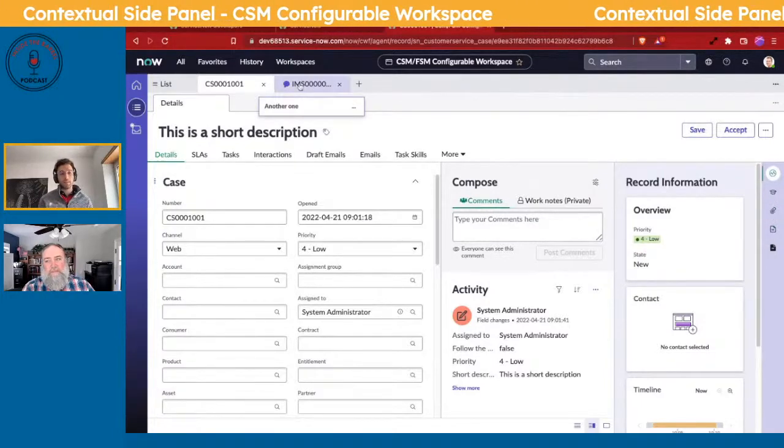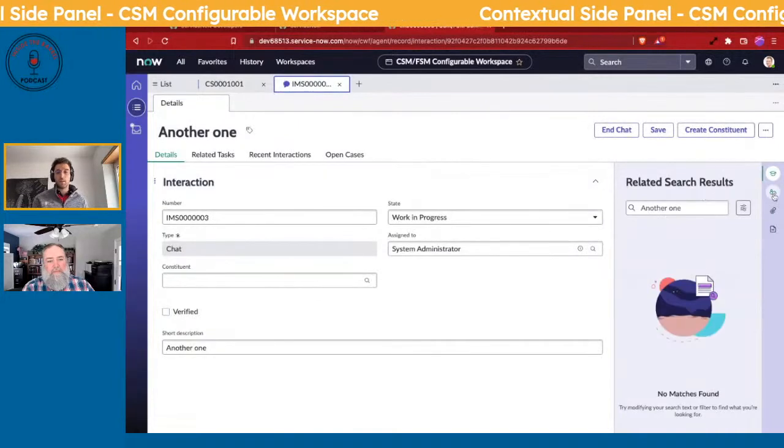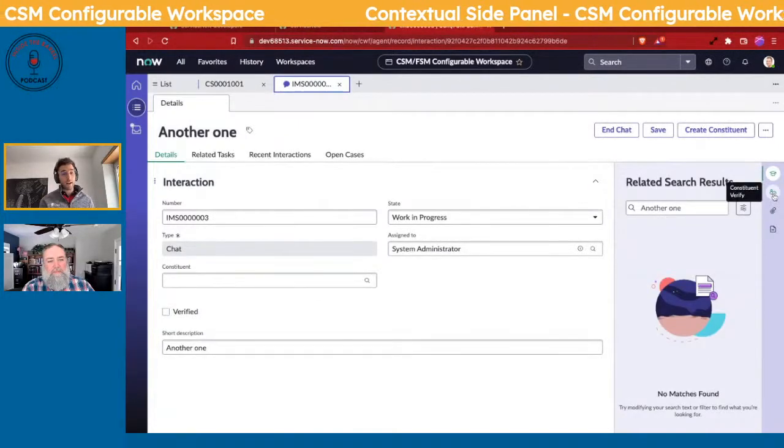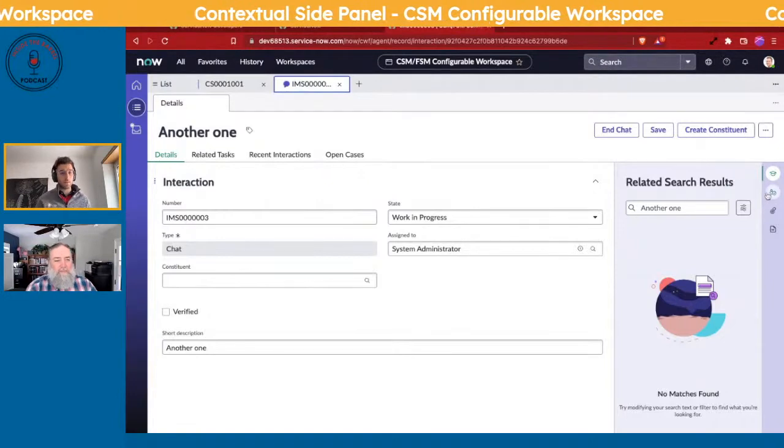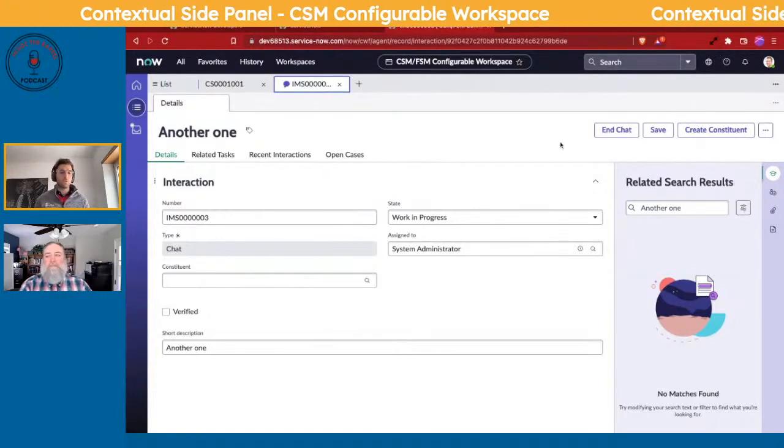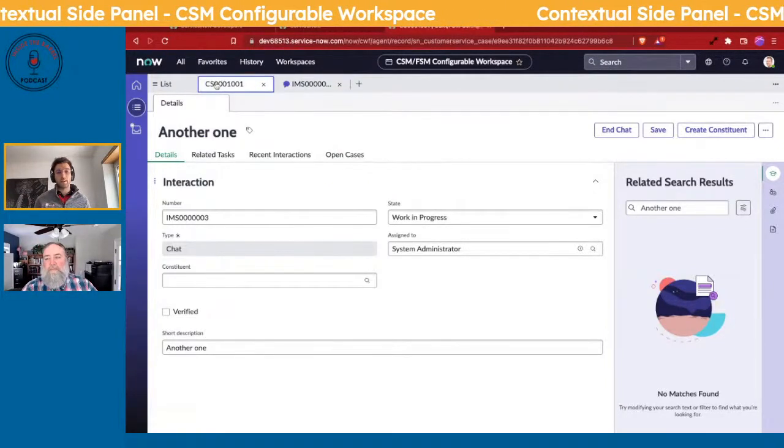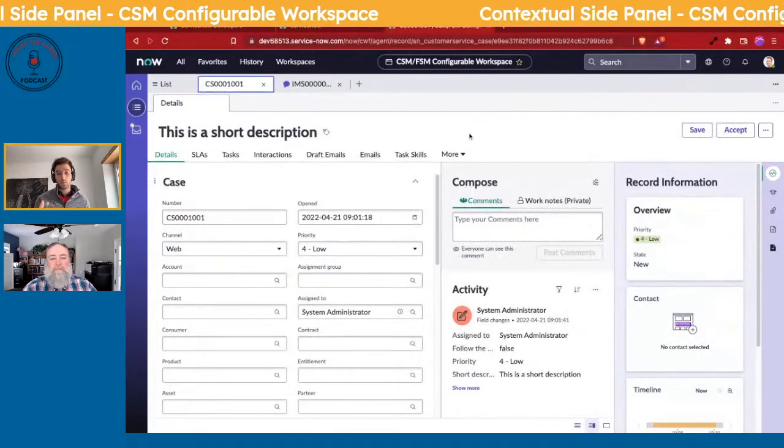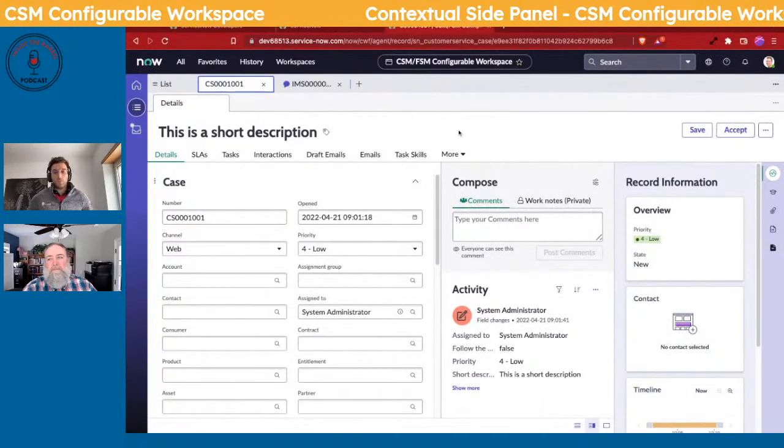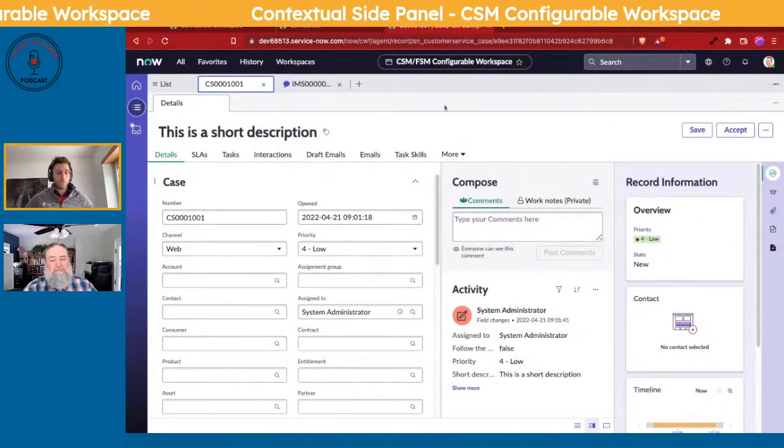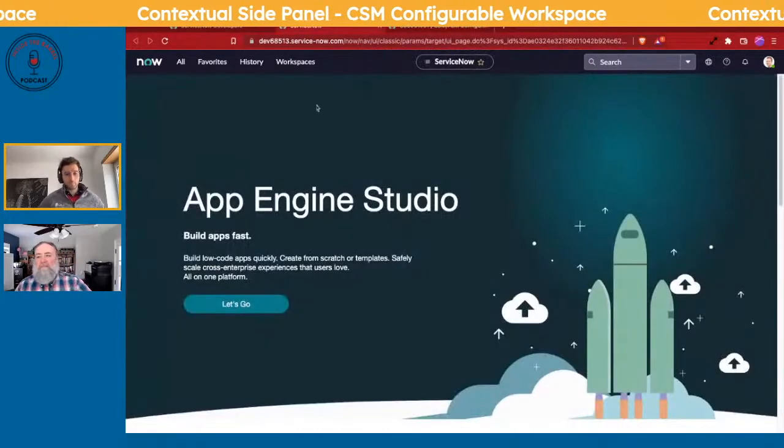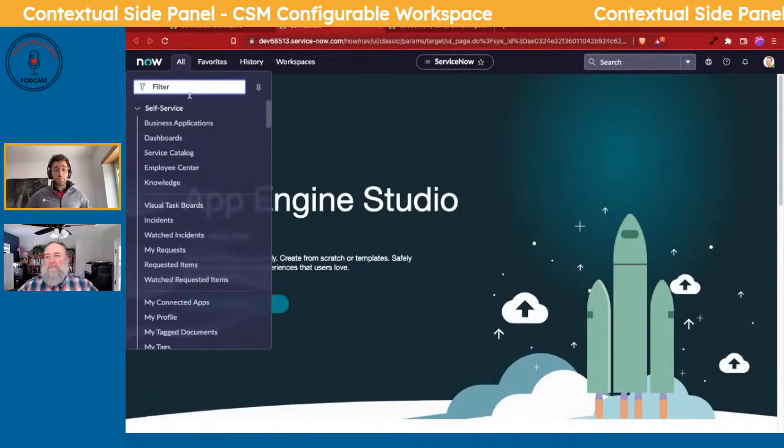The icon we're specifically going to add is the Constituent Verify. On an interaction, this icon exists, but it doesn't exist on a case. So what we're going to show you is how you could potentially add that icon to this one.